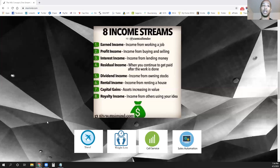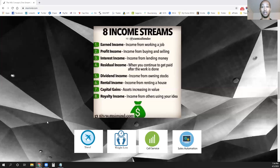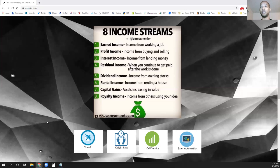With profit income, you need to keep your sales going — the more sales, the more money over time. But the thing with profit income is if you're not making any sales, you're not making any money at all. That's why it's better to develop multiple streams of income, so you have other income streams when sales are down, the season is slow, or something changes in the market.